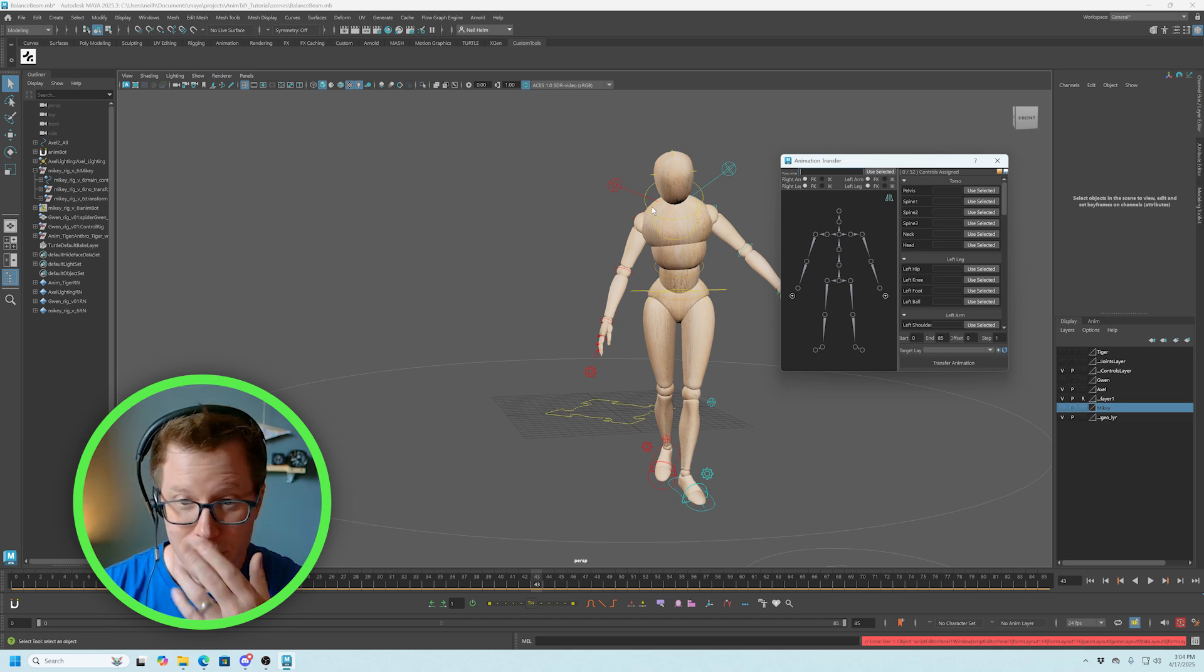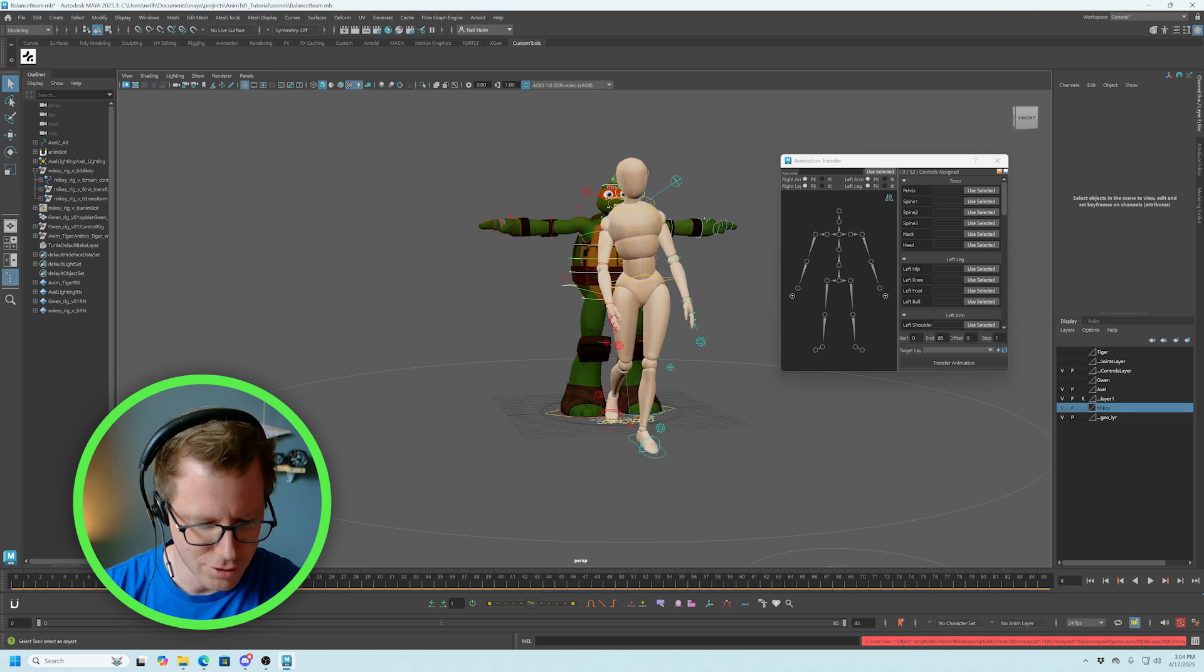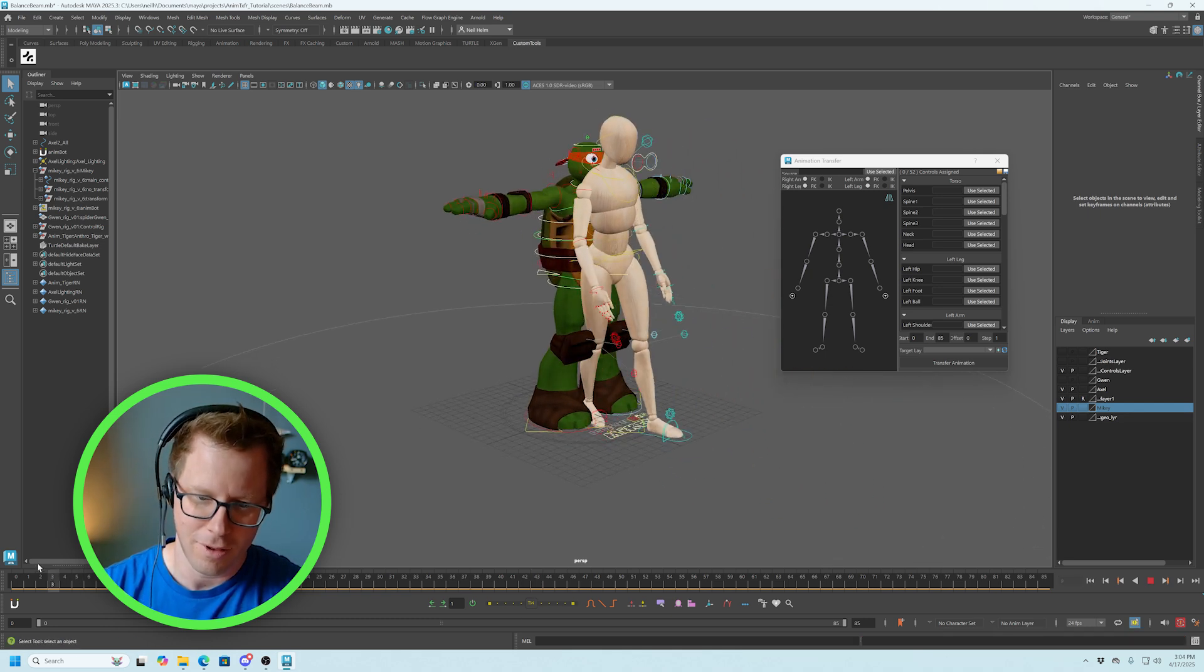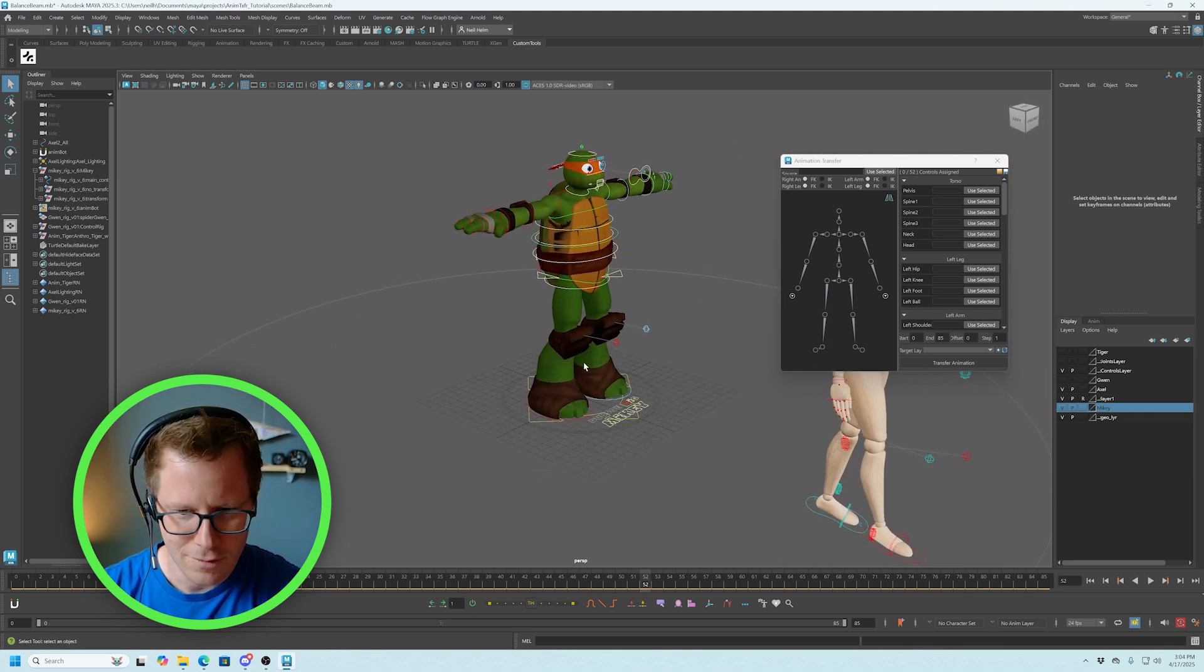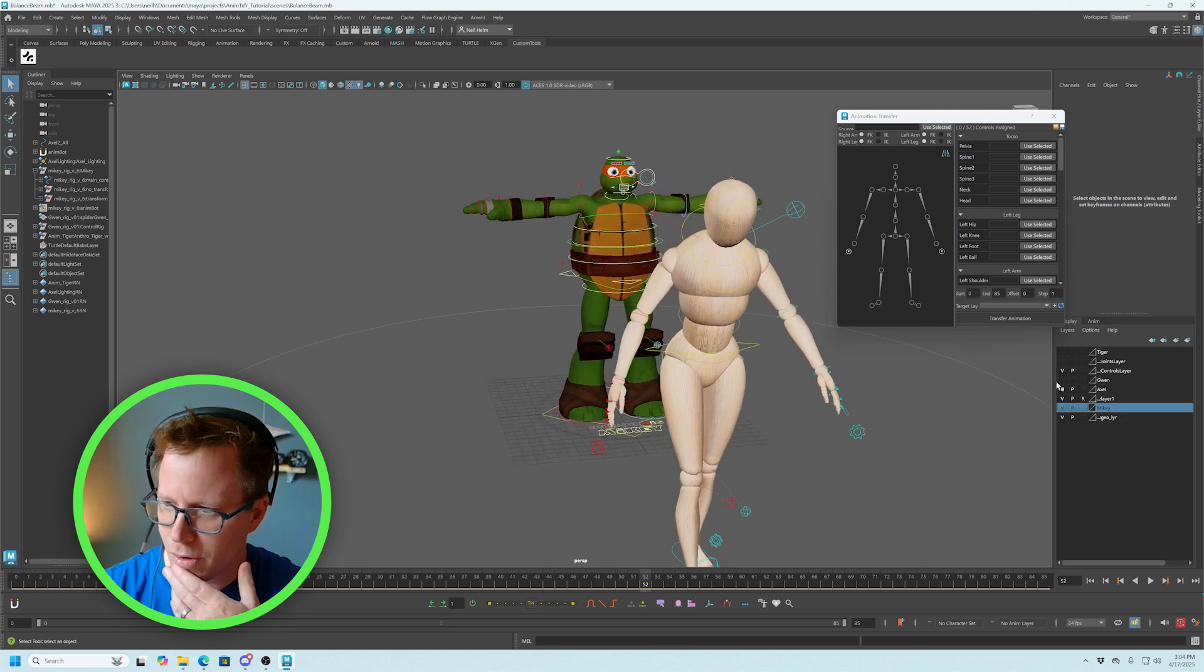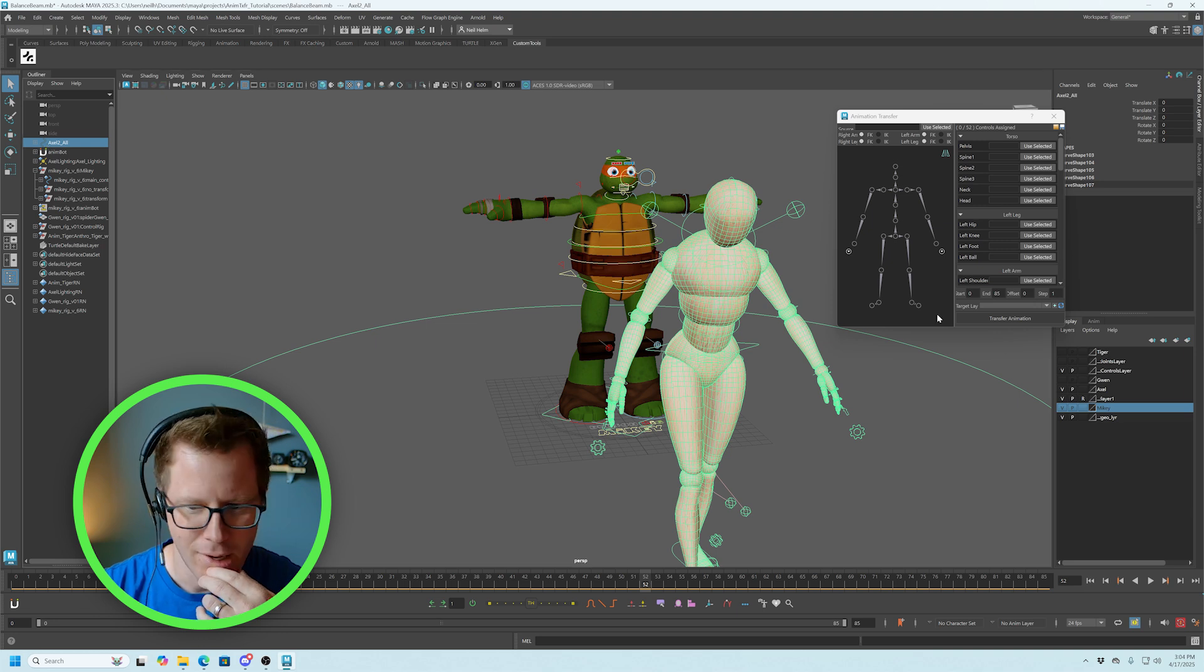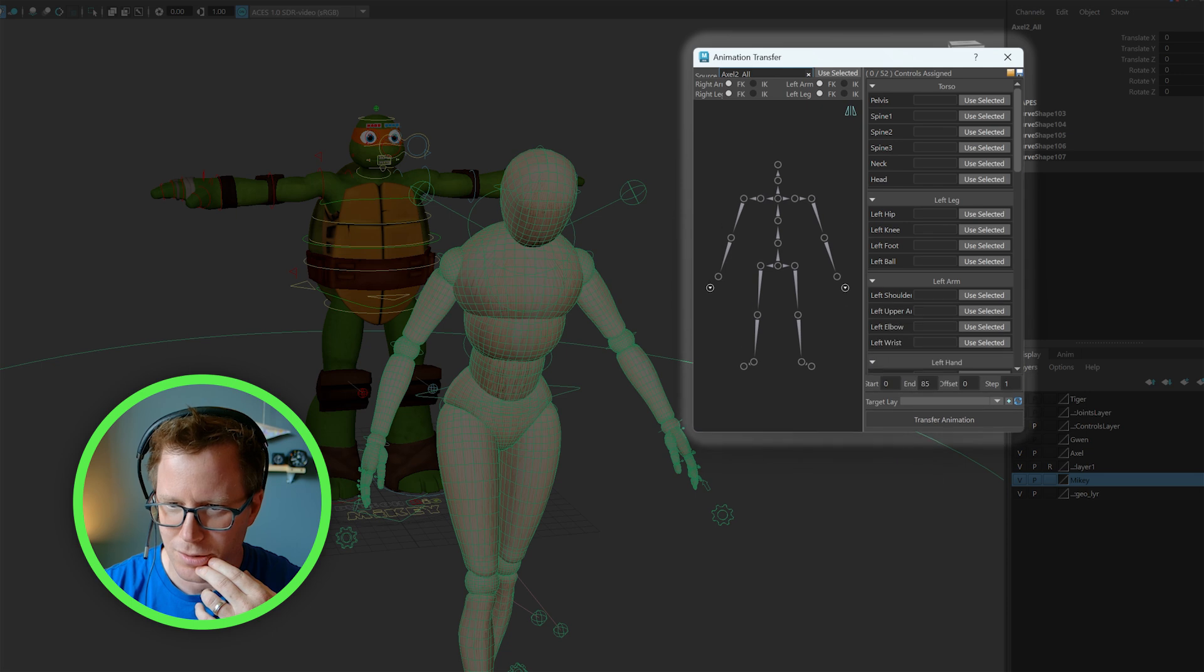Cool. So this is the animation transfer script. I've previously downloaded another character, a Ninja Turtle character named Mikey. And I really want to put this balance animation onto Mikey. So to do that, to get started, the most important thing is you go ahead and select your main character, Axel. And you're going to use that as the source right up at the very top. Use source.